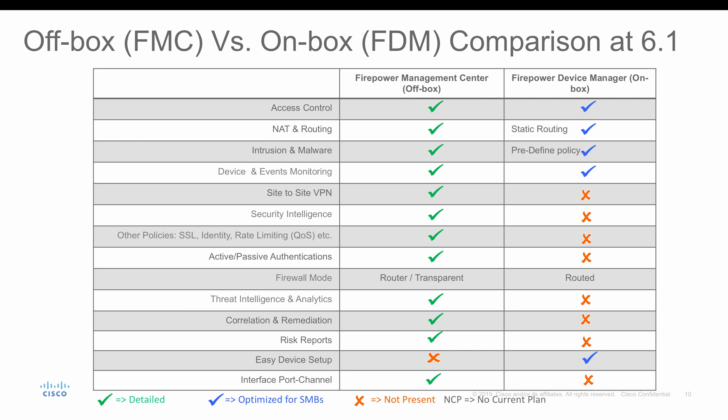Before choosing FDM or FMC to configure a Firepower Threat Defense, you need to understand which all features are available on FMC and FDM. Not all the features are available on FDM. If you look at this chart, some of the features like site-to-site, security intelligence, and rate limiting are not available on FDM.